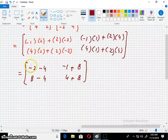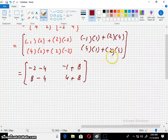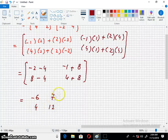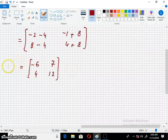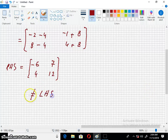This is minus 1, 2, 0. Minus 2, 0. Minus 4, 0. 2, 0. 1, 0. 2, 0. We simplify this. This is our answer for the right hand side. This is minus 6, 7, 4, and 12.